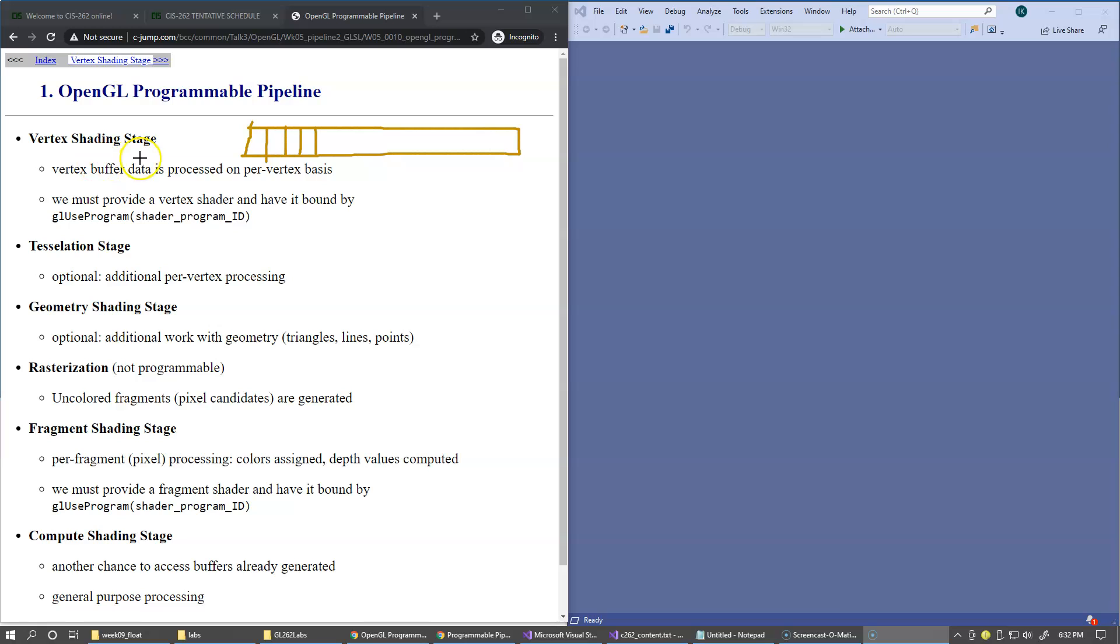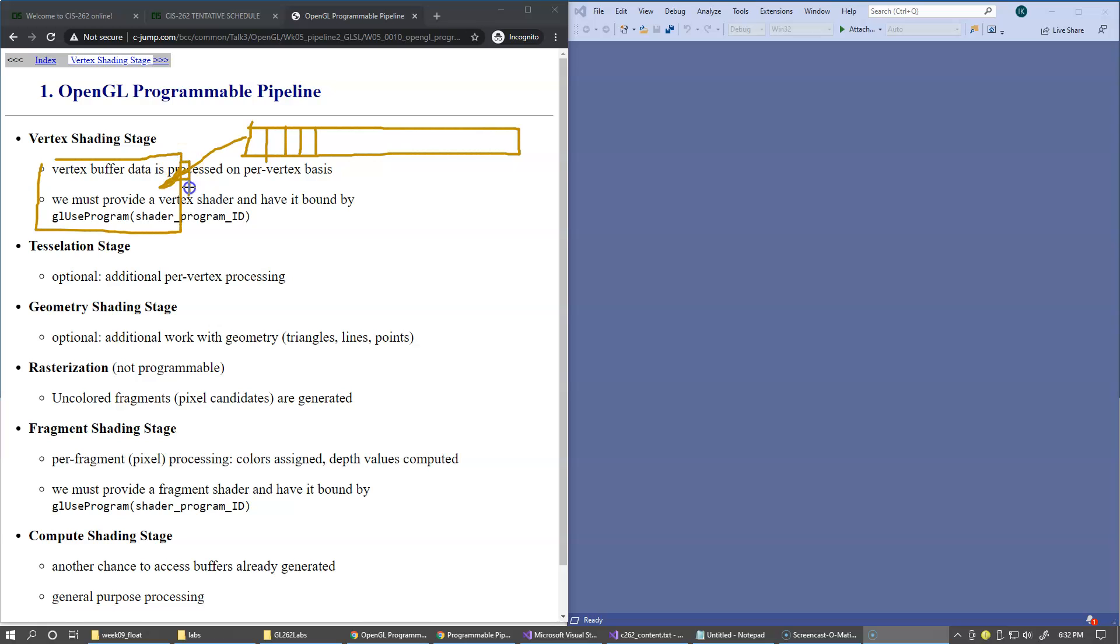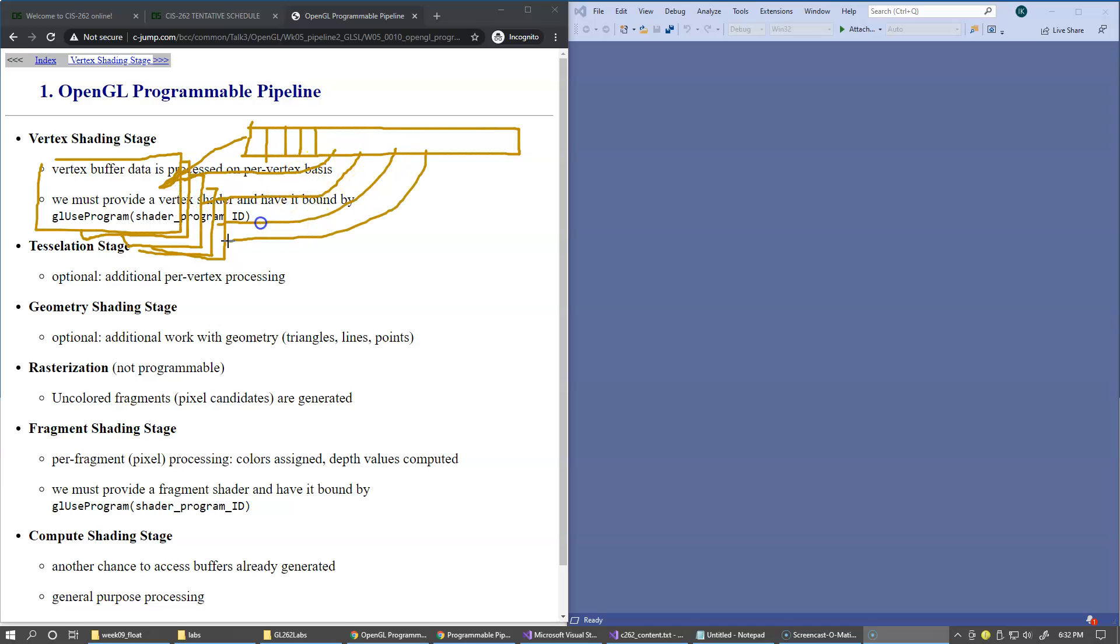The vertex shading stage is where our vertex shader is invoked, and it processes every vertex individually. So this stage is highly parallel. The vertex programs are executing on multiple GPUs, and individual vertices are processed at the same time by multiple vertex shaders. So that's the idea of the programmable pipeline.